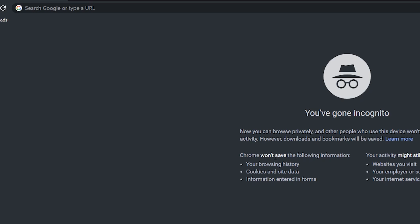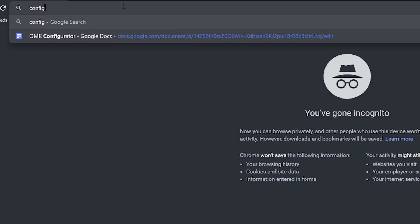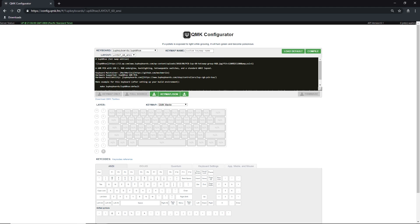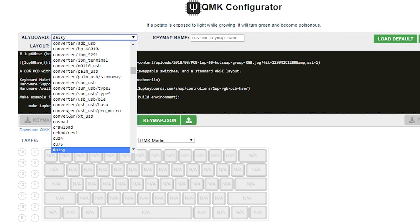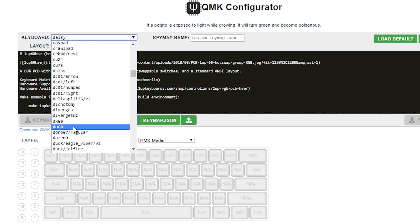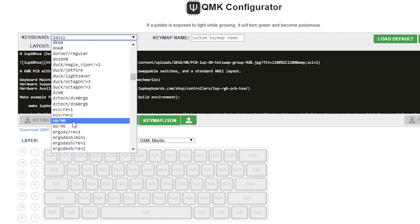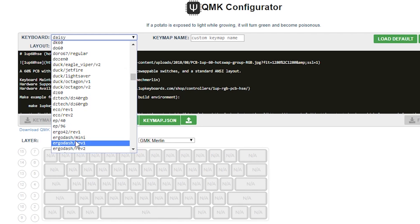Step 1: Navigate to config.qmk.fm. Step 2: Select the keyboard you are creating firmware for. There is no such thing as a universal keyboard firmware that will work on all boards. Some boards may also share the same name but have a different PCB version. Please make sure you choose the correct keyboard.